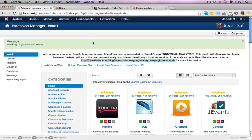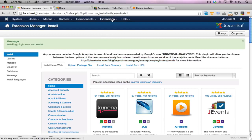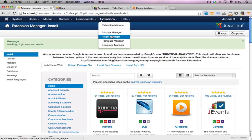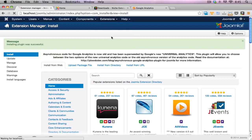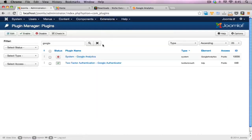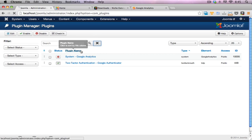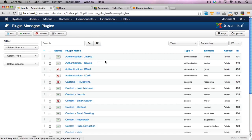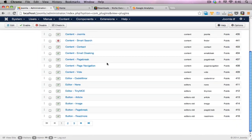So now let's go configure this plugin and get Google Analytics tracking on this website. We'll click on extensions, go to the plugin manager. And here I've already filtered down my view.